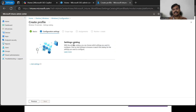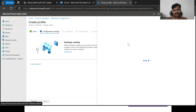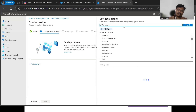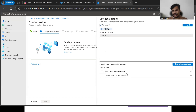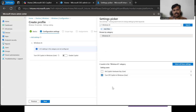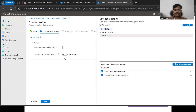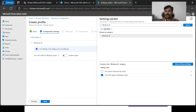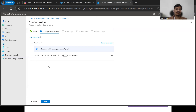Give it a name and description as per your needs, then hit the Next button. Here are the settings we are going to add — click the Add Settings button. In the search box, simply search for 'Windows AI' and it will open up the settings catalog for that capability. We then need to enable the relevant option and add 'Turn Off Copilot in Windows' setting.